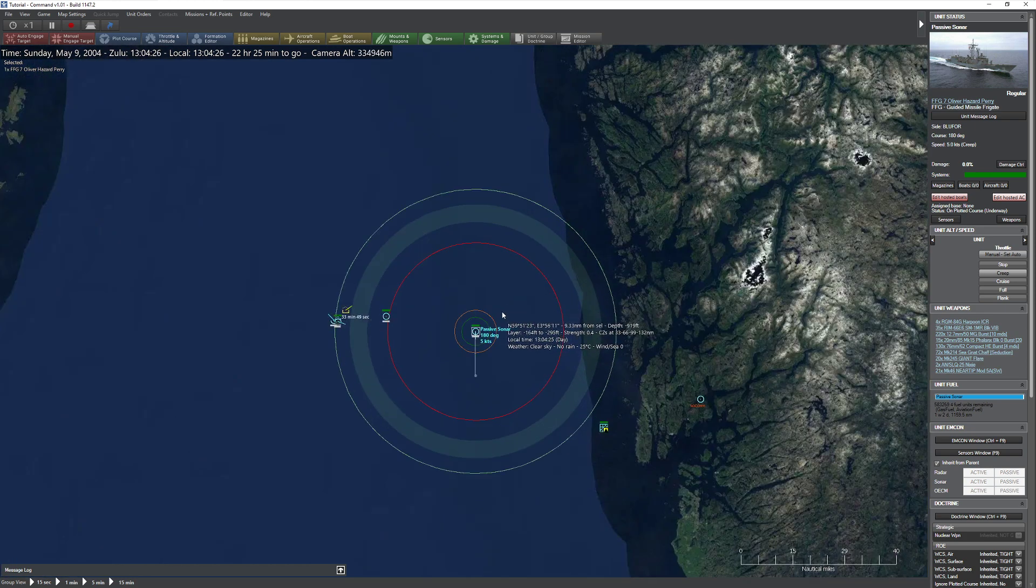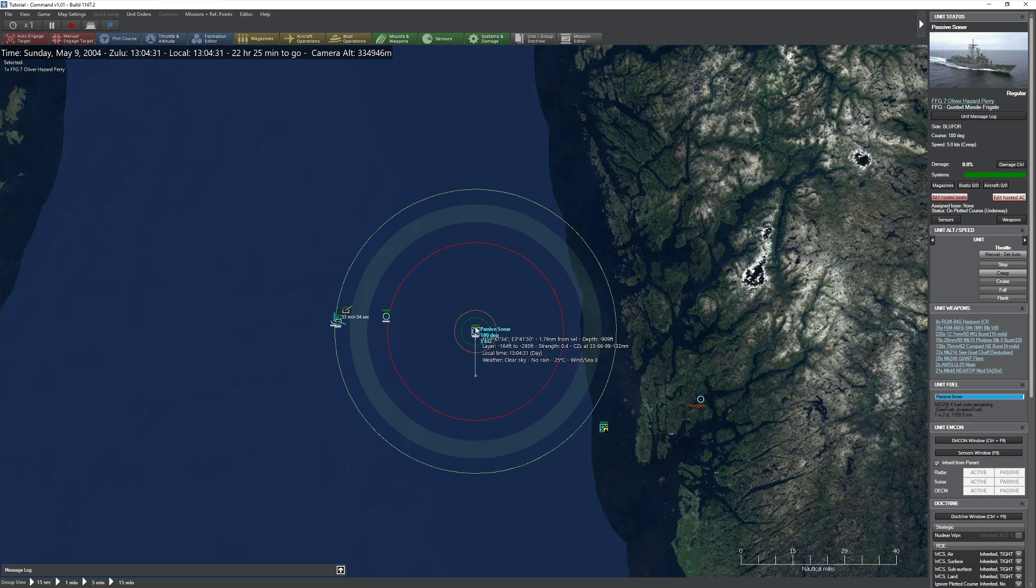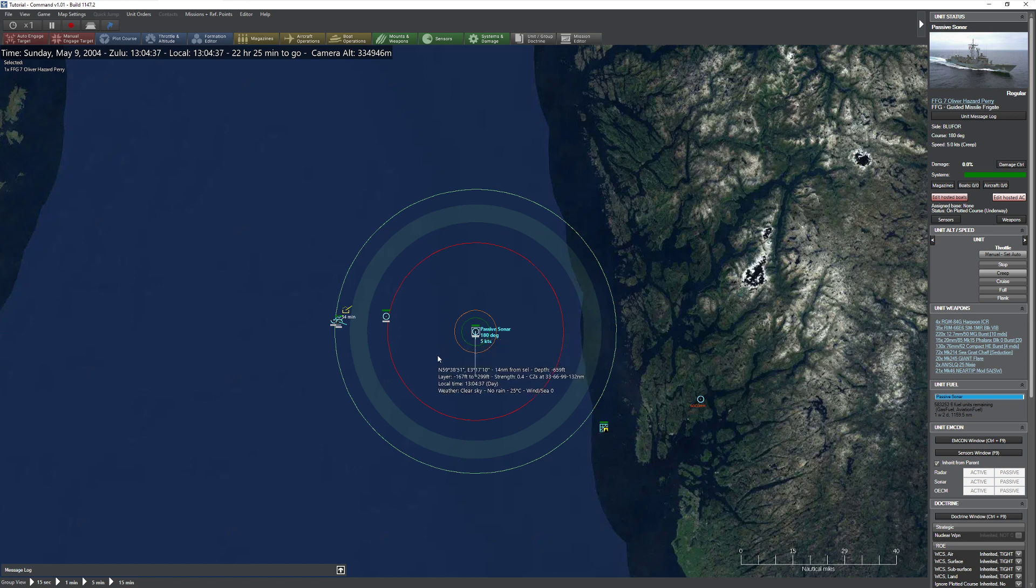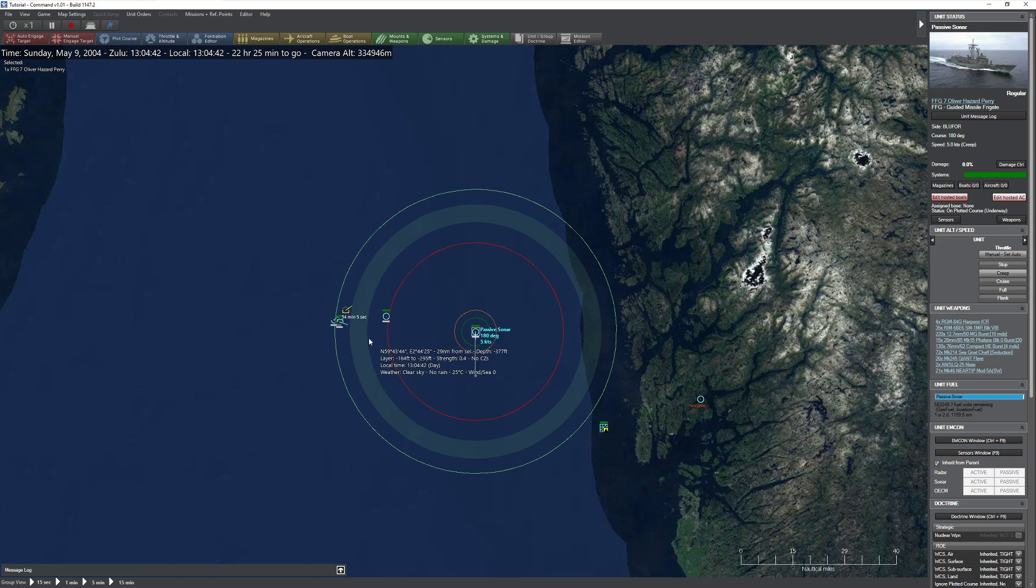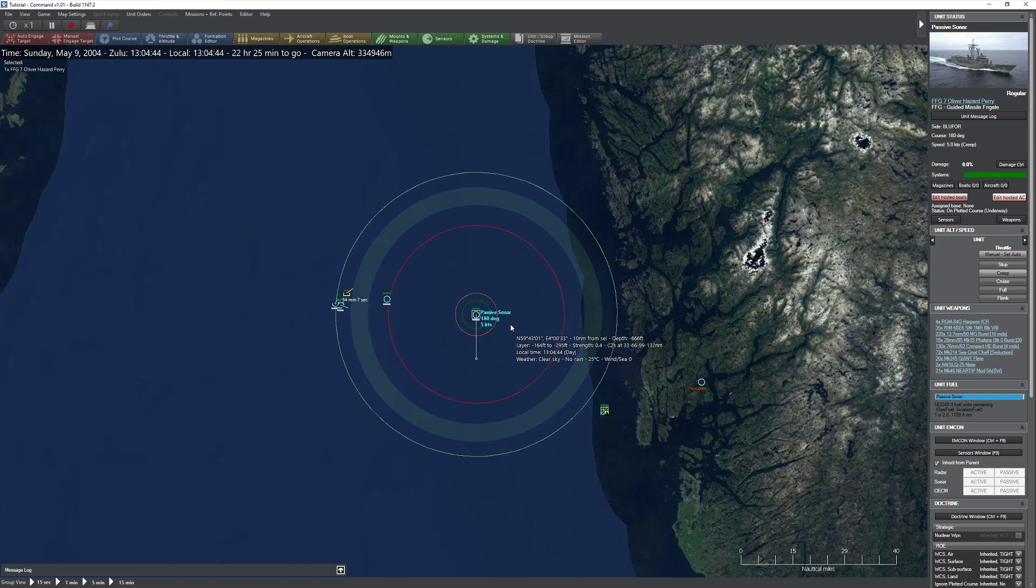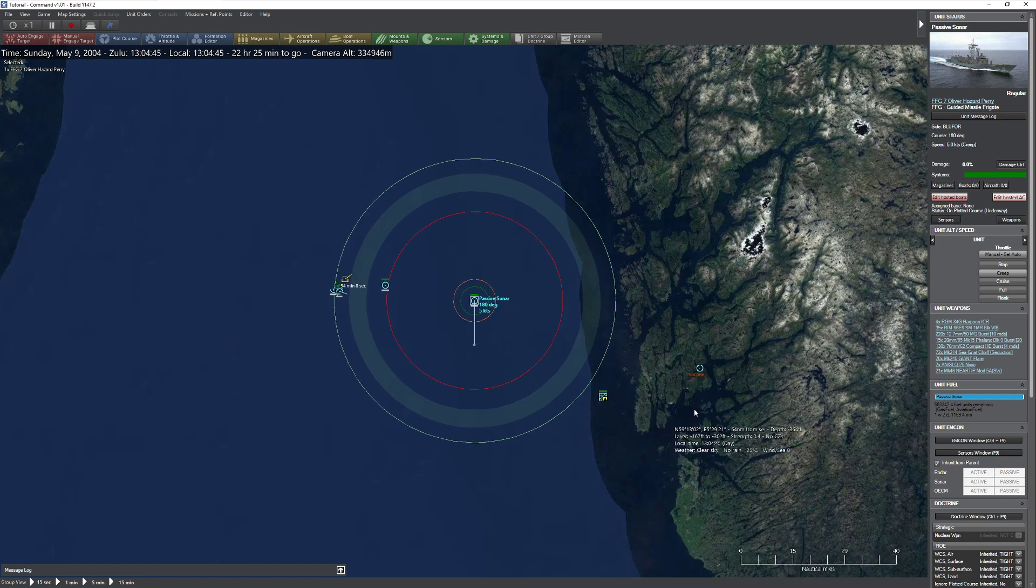Remember, anything that's active can be detected at about 1.5 times the range of the thing that's emitting. So you have to kind of basically balance your needs there before you go active. And, again, it all depends on the situation. If you're in a terrible weather environment, passive sensors are basically useless up to a certain range. So you have to be very cautious with that. But, again, hopefully this all helps you guys out and answers those questions that you had.